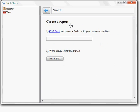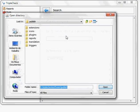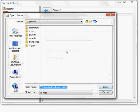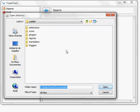The dialog will ask you about the folder where you have your source code files. You just have to click on the first link and then choose a folder with the source code files that you want to analyze.